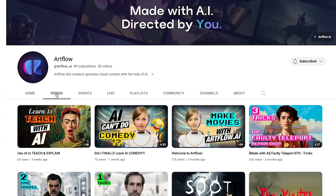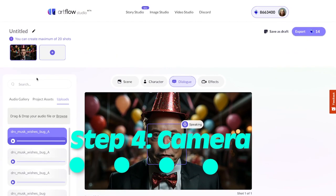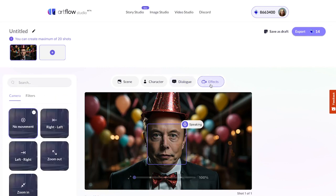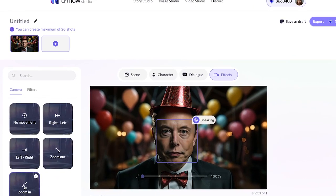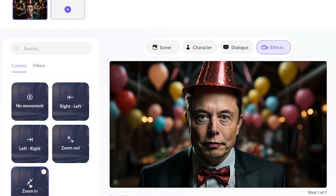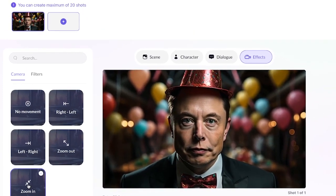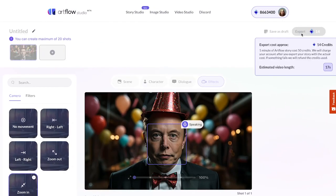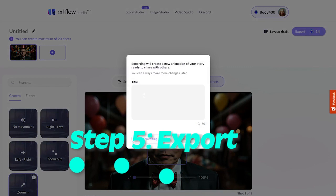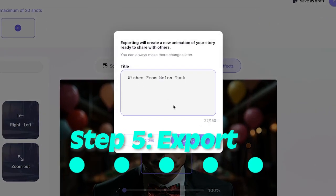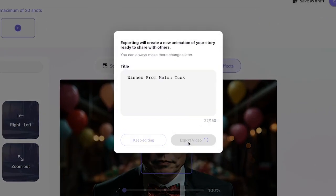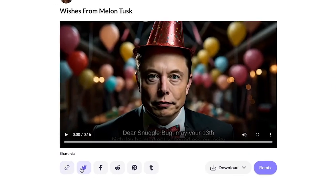We'll keep posting cool AI-related stuff. Step four is optional — for a cherry on top, you can add camera movement. Go to the effects panel and choose from a selection of camera motions. I'll go with zoom in for this one. And we're pretty much done. To finalize the project, click the export button. Give the video a name, and Artflow will start generating it. You'll be able to share or download your video in a few moments.